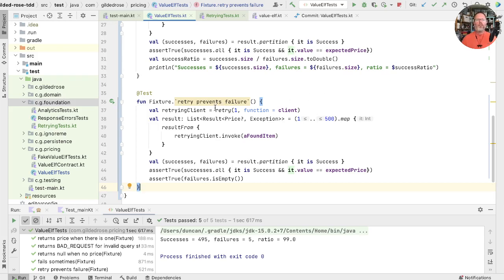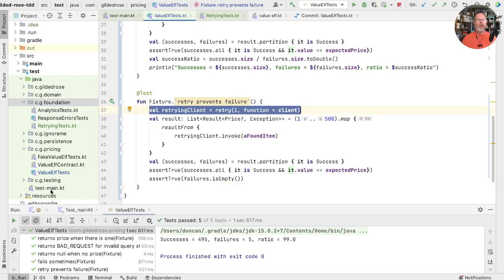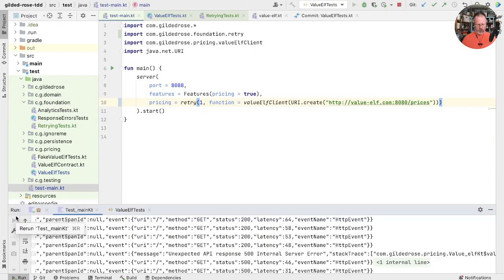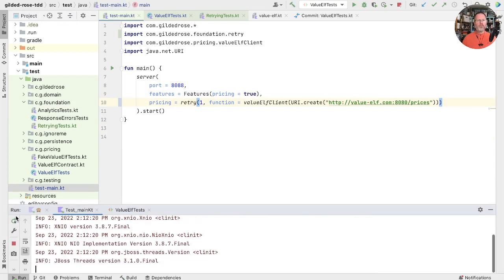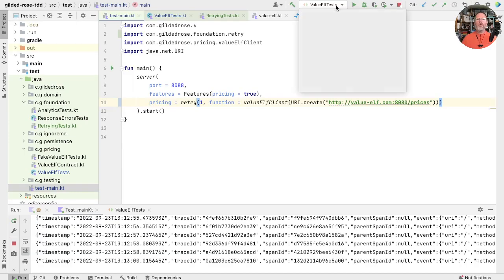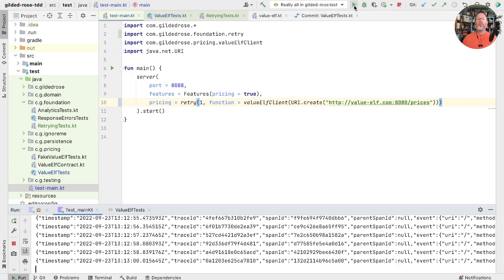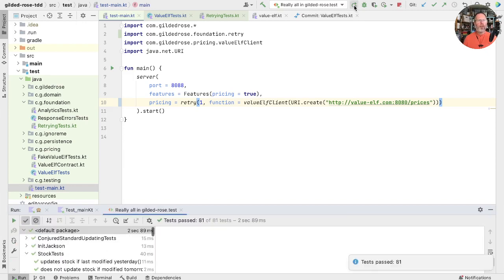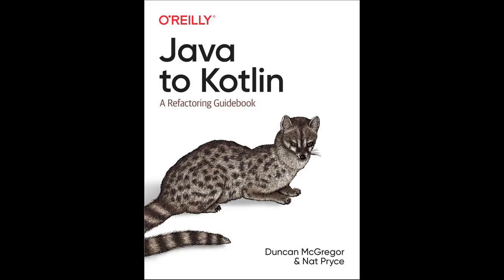I think we'll take a break now. We could check this in - the tests are communicating what we've learnt, but we haven't actually changed our production system, so it should be safe to push. Maybe we'll just use it in our test main to see whether that solves our problems. We should be able to refresh without the errors we were getting before. As is traditional, we'll have one last run of all the tests - and you can trust me to check in. In the next episode we'll look at what to do if the ValueElf service is actually completely down. If you'd like to see that, please subscribe to the channel. And if you enjoyed this, you'll almost certainly enjoy the book I wrote called Java to Kotlin: A Refactoring Guidebook. Thanks for watching.